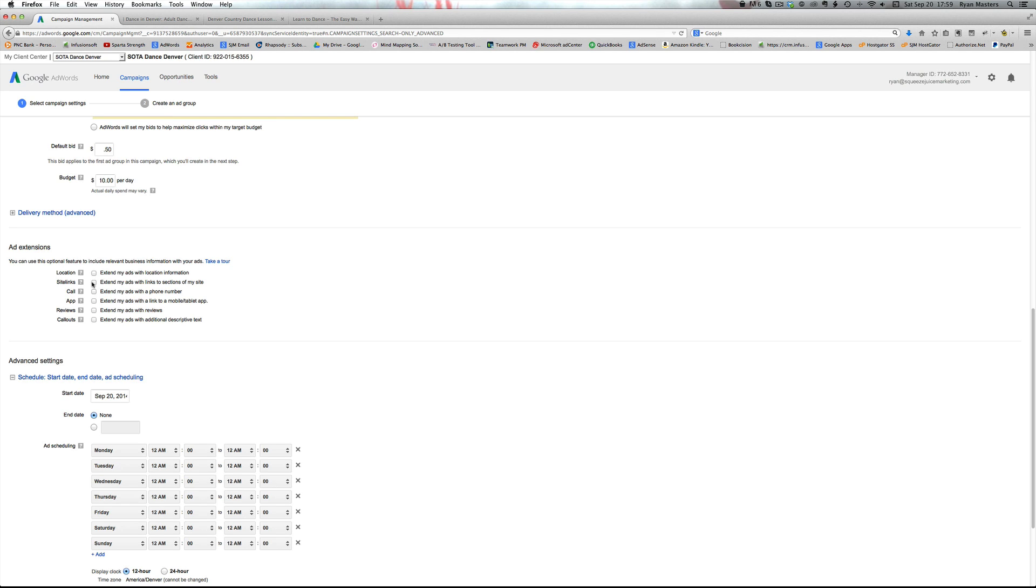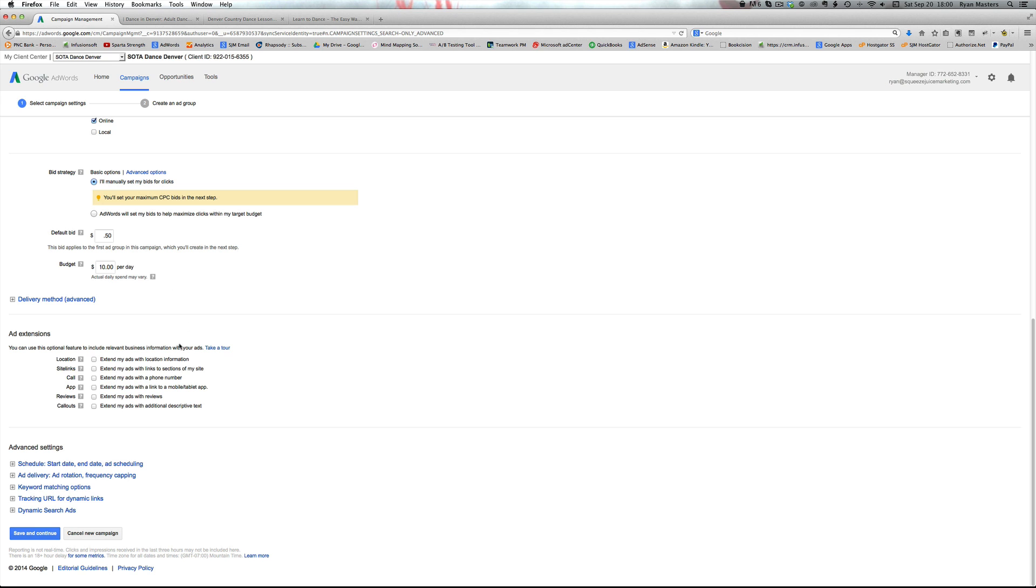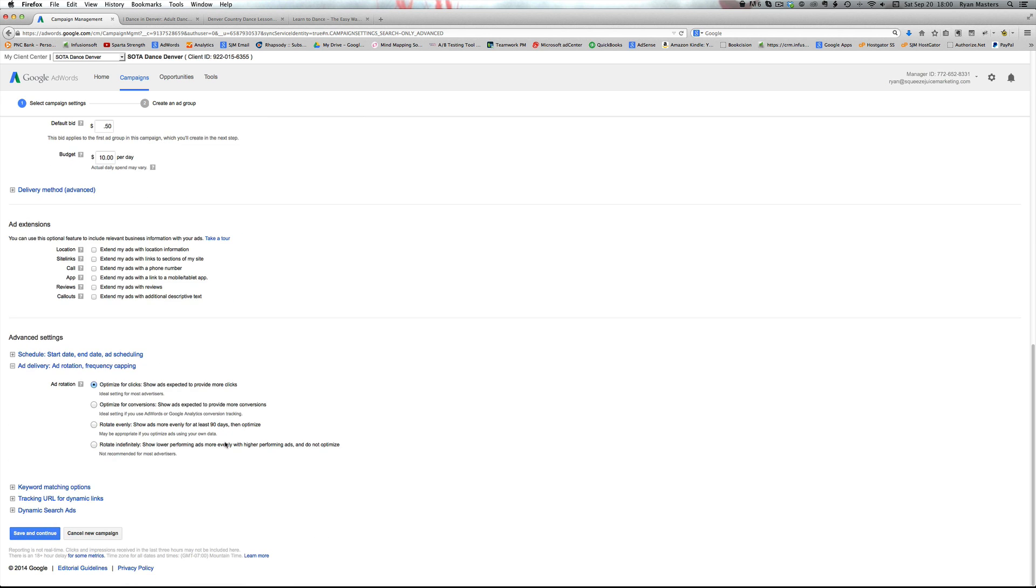We can do site links and location if those are relevant. We'll get into these later. So ignore them for now. The scheduling, a lot of people want to get fancy with the scheduling, but here's the thing you don't know. It's funny how people search differently at different times. You think, okay, we're open from nine to five so that's when we want the search times running, but that may not be when people are actually searching. So you're better off starting the campaign without any time settings and use the data that comes in later to optimize.